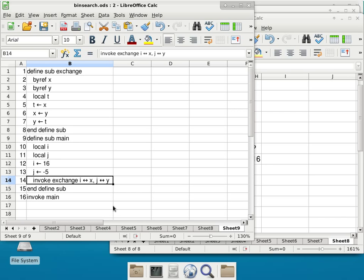Why do you think it is a double-sided arrow? It's basically creating a symbolic link between the two. Exactly — it is a symbolic link between the two. Whatever happens to x, happens to i as well. So the changes go both ways. We'll see how this is actually implemented when we trace this code.